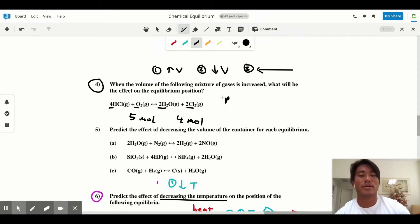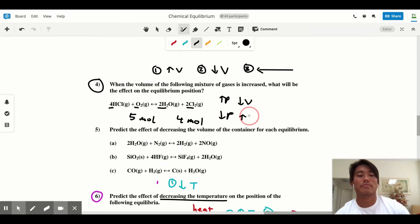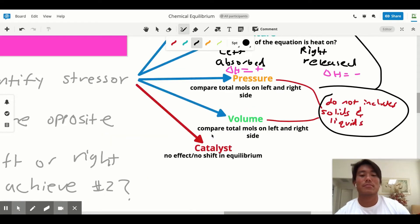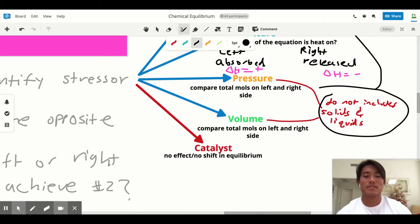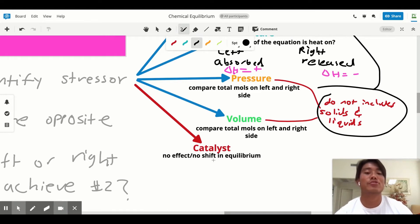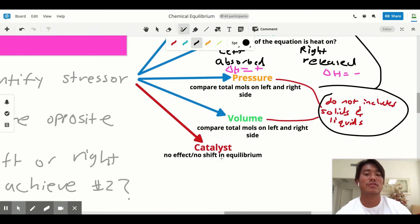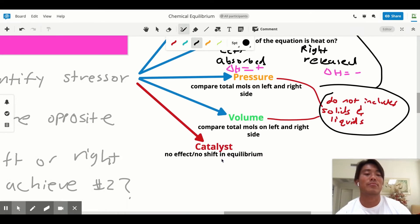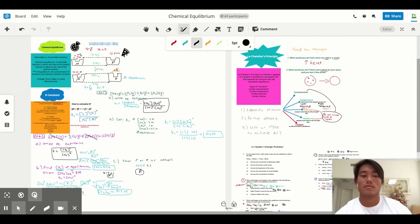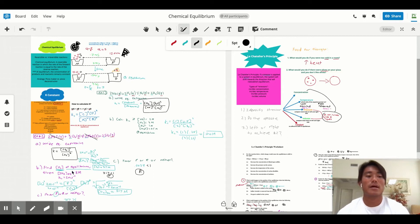Increasing pressure means decreasing volume, and decreasing pressure means increasing volume. The last thing to cover: if a catalyst is added to a reaction, this is almost like a trick question. There is actually no effect or no shift in equilibrium when a catalyst is added, because a catalyst speeds up the reaction rate but has no effect on the equilibrium of a reaction.